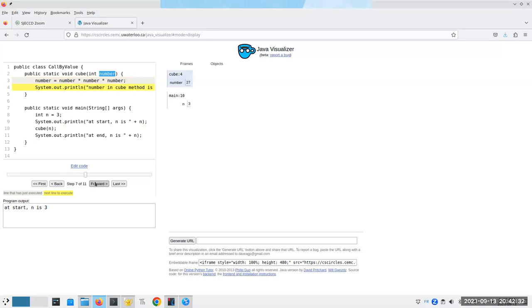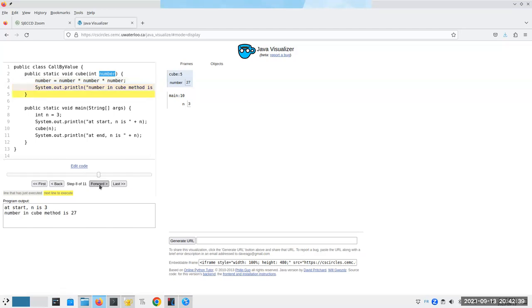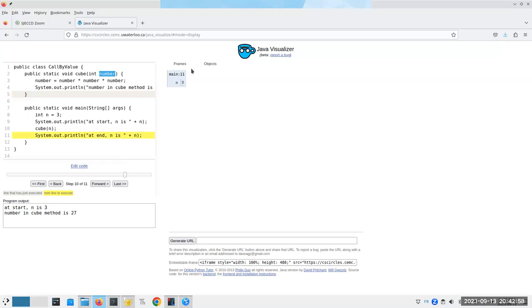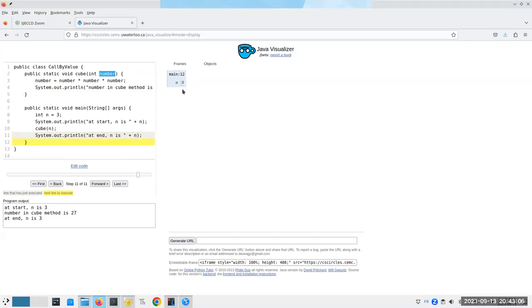Then we multiply number times number times number, which gets changed to 27, and we print it out. But when we hit the end of our method, its frame disappears and any variables that that method used also disappear along with it. There's no return value here, and now we return and we're back in our main frame. And then we're at this statement, and we print at n is three, because again, n has never changed.